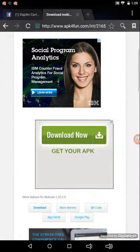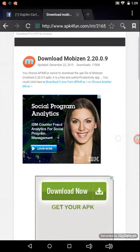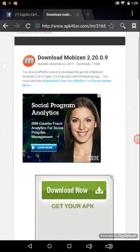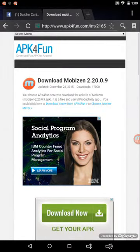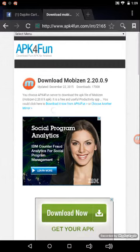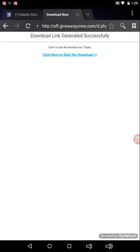When you go to APK for Fun, you have to click download. It says this blue thing right here, it says download now. It says download it from APK for Fun and then click here to start download.